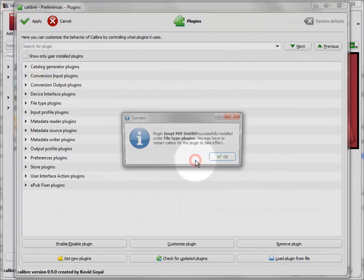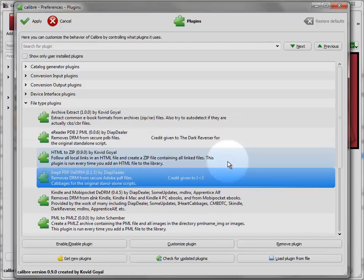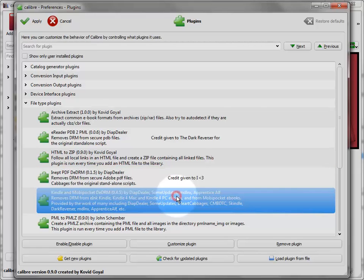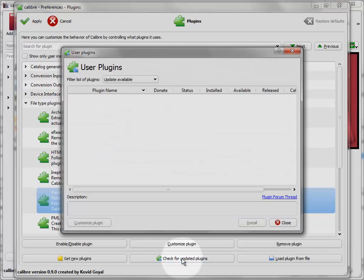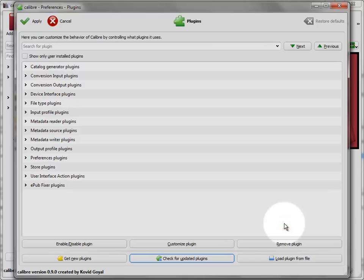Here I'm just loading the Kindle plugin and a couple of PDF protected plugins. And I'm doing a check for the plugins that I have installed. If there are no updates, that's fine. If there are updates, you can just download them and let them install.